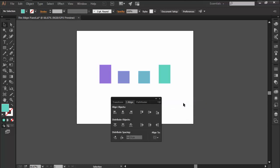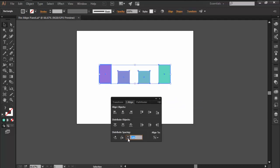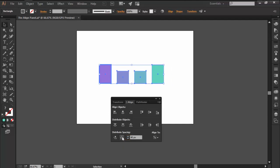The first new option is distribute spacing, and it's really helpful since it allows you to horizontally or vertically space two or multiple shapes at a precise distance.